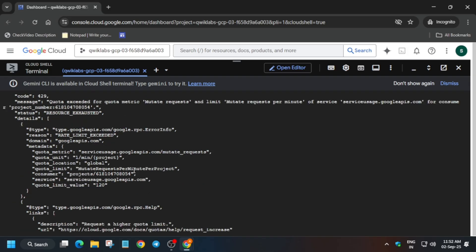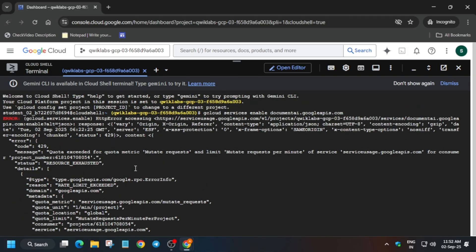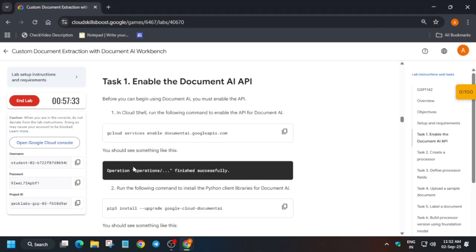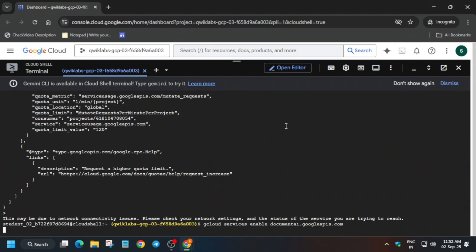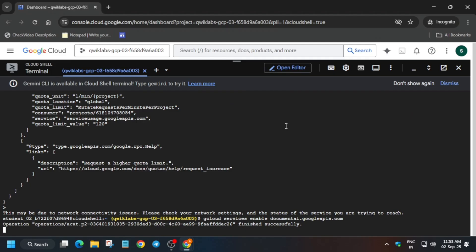Sometimes you may get this kind of error. If you get this kind of error, do not worry — just try to rerun the enable API command again. Try at least four to five times, and if you keep getting the same error, just restart the lab. Now we'll run the command again.